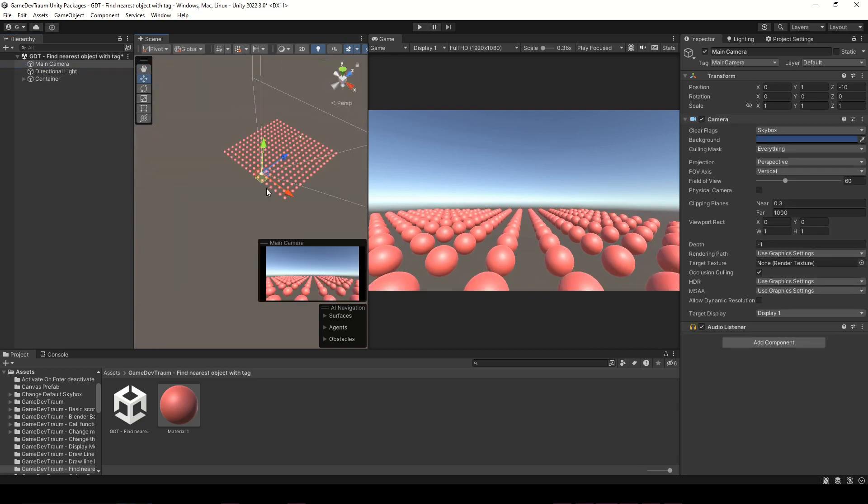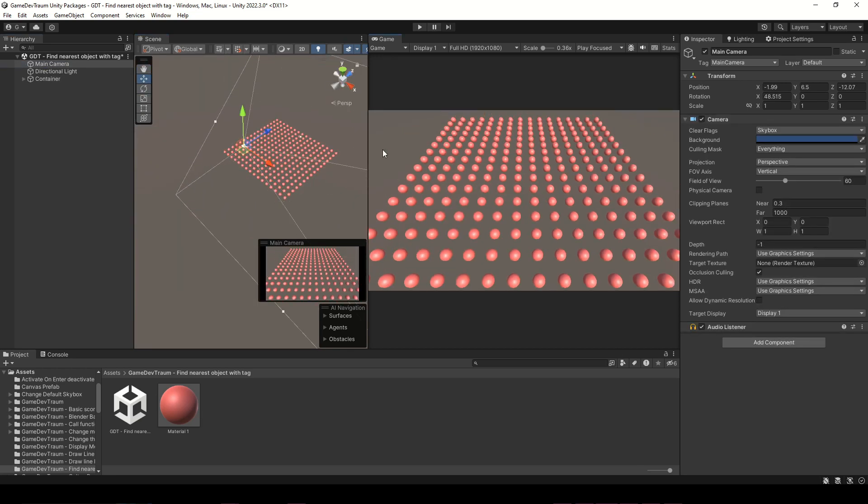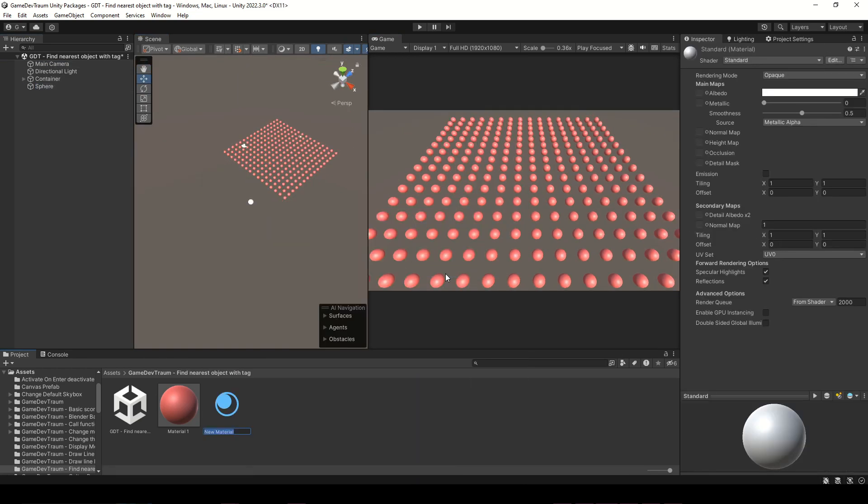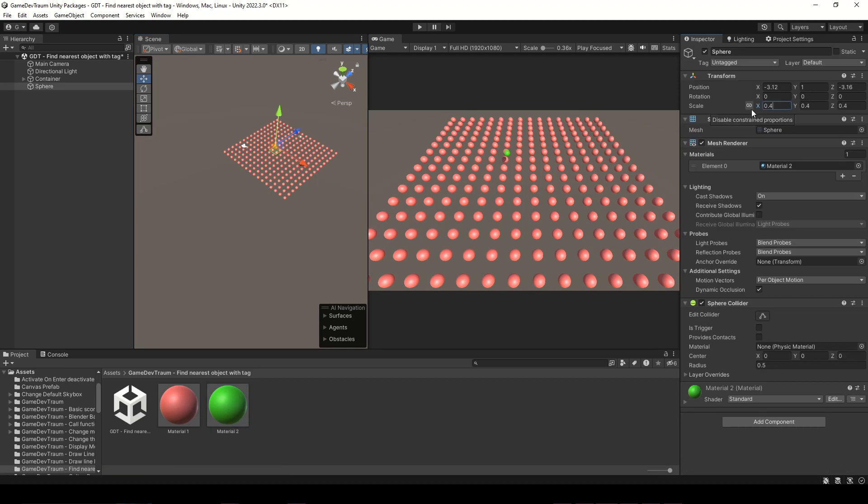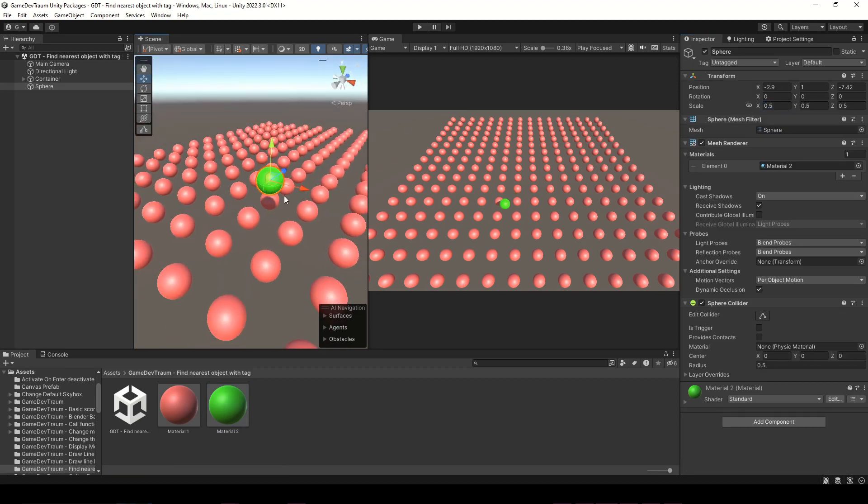So here we have a bunch of objects with a certain tag assigned. Let's create another sphere with a different color to use as a target.